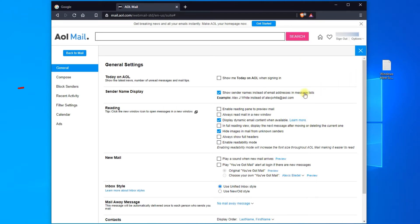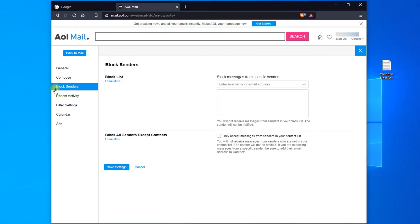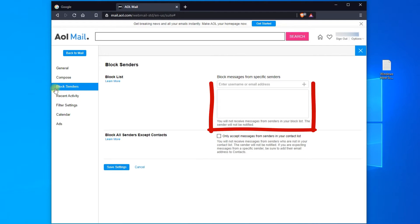From the left panel, select Block Senders. Check in the block list, and remove all email addresses that shouldn't be there.